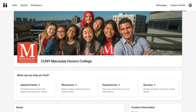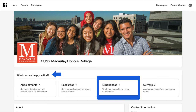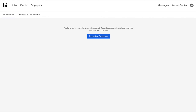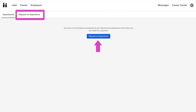Next, in the "What Can We Help You Find" menu, click on the Experiences option. On the Experiences page, click on the Request an Experience button. Alternatively, hover over and click on the Request an Experience tab.